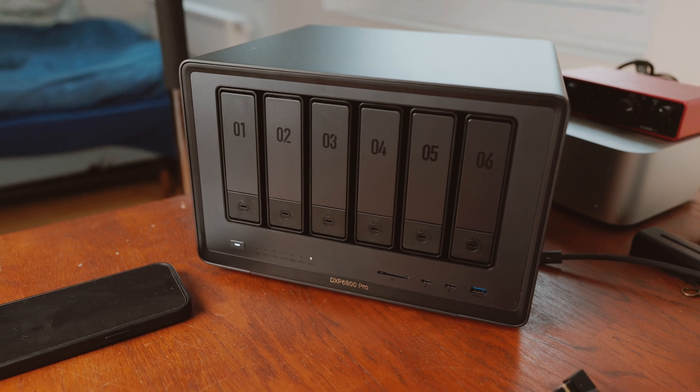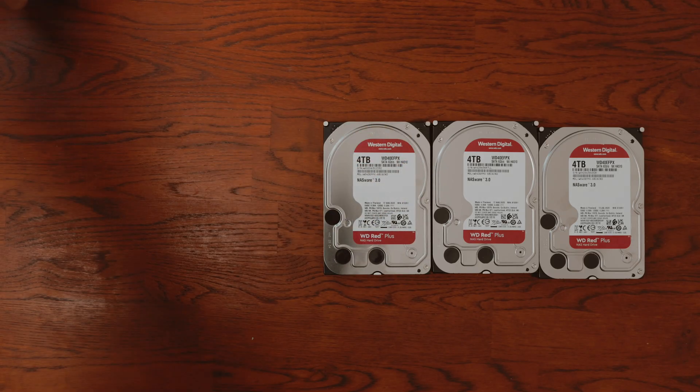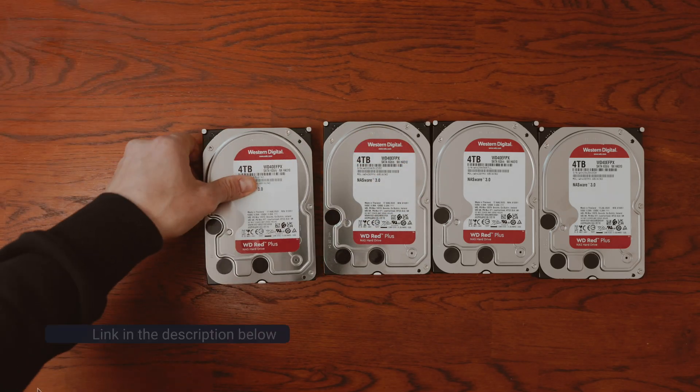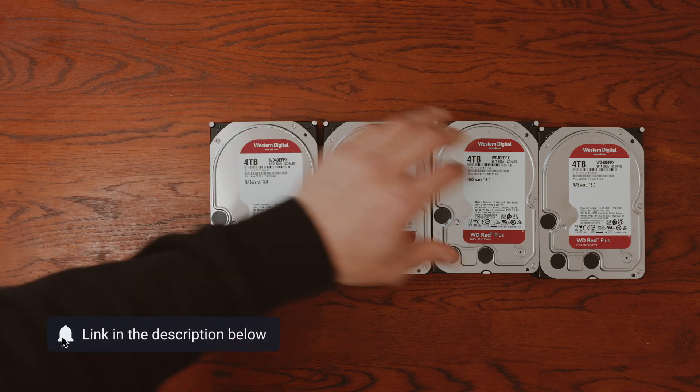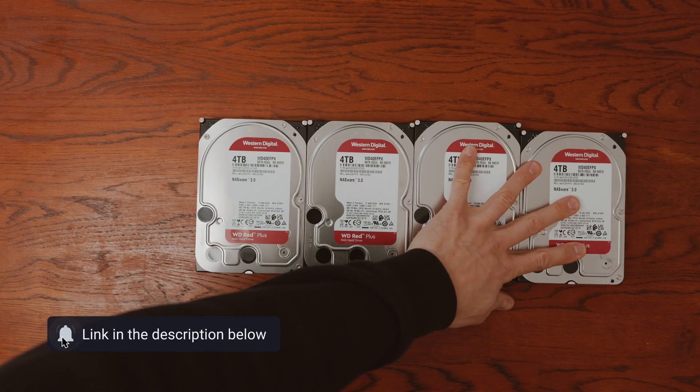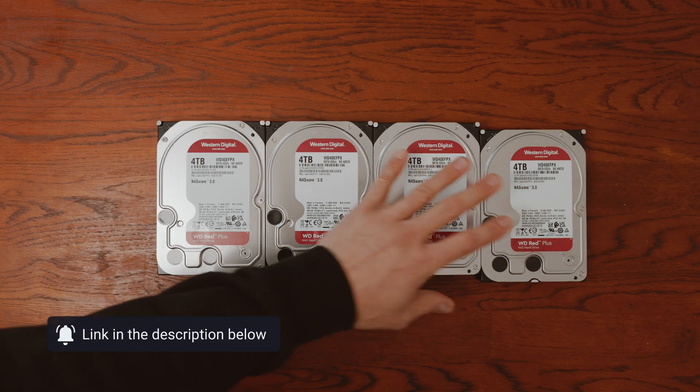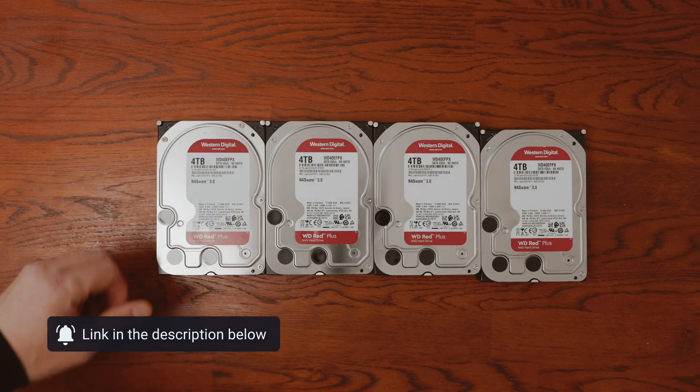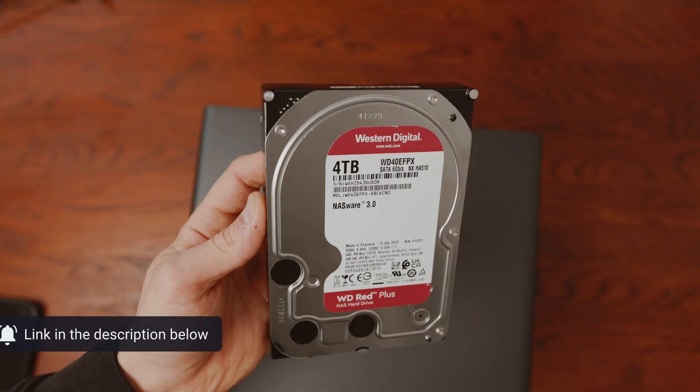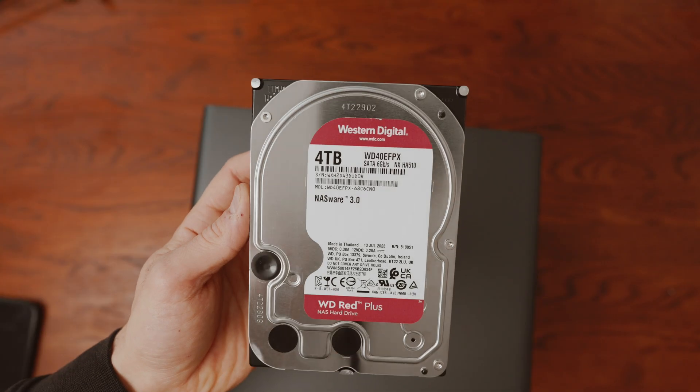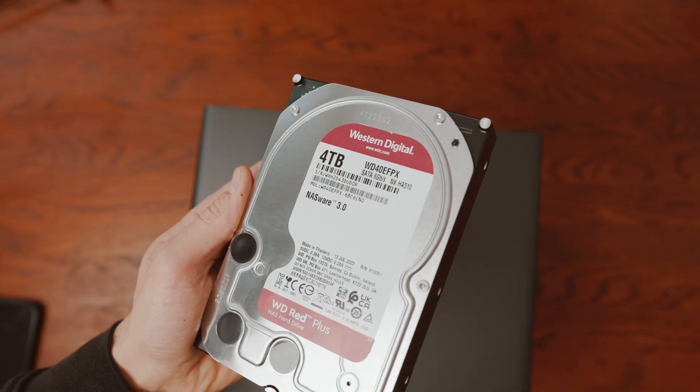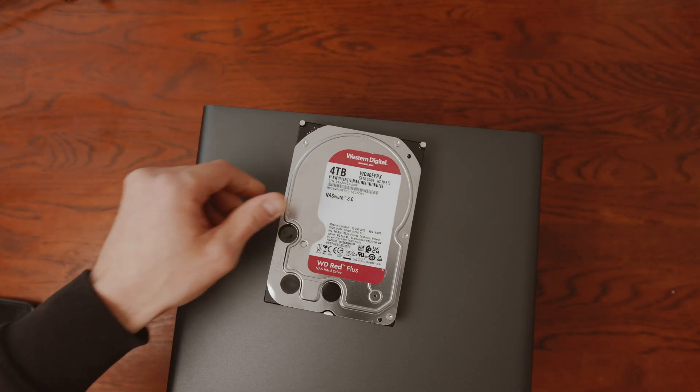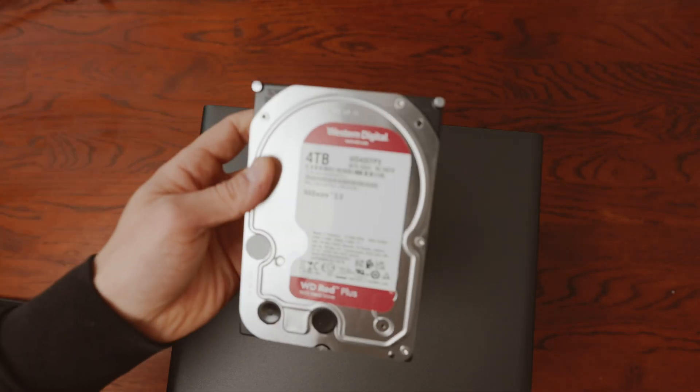Very important because without these the whole thing makes no sense, the hard disks. These 4TB Western Digital RED Plus for just over 120 euros each are suitable. Link to the third disk and an alternative in the video description. I'm testing 4 of them today, so 16TB in total.